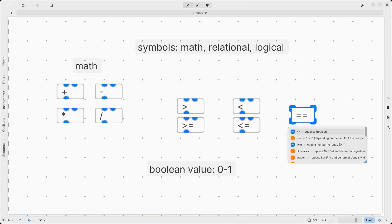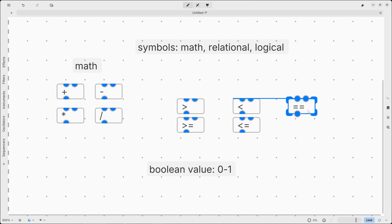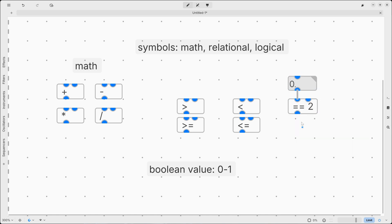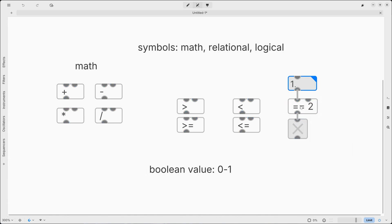Moving on, we have equal to, which is two equal signs, one after the other. We can use this to verify if our incoming number is equal to our reference. So is one equal to two? No, it is not. Is two equal? Yes, it is.